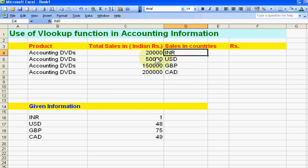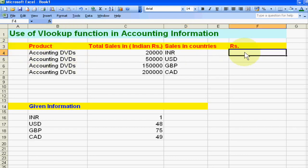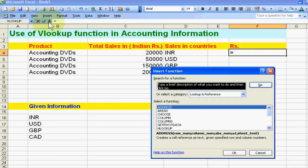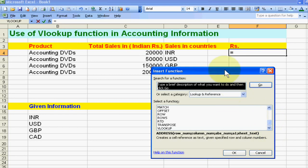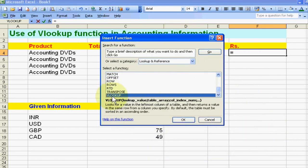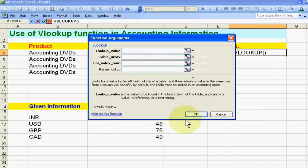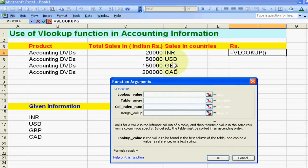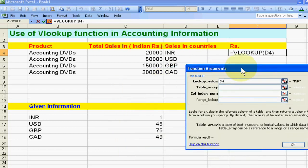So we can use VLOOKUP. Just go to the function and then go to VLOOKUP. Now we want to know sales in different currencies. The first currency is Indian currency INR, and then we have this table — these are the current rates. Indian rupees: 1 rupee equals 1, and 1 US dollar equals 48 Indian rupees.